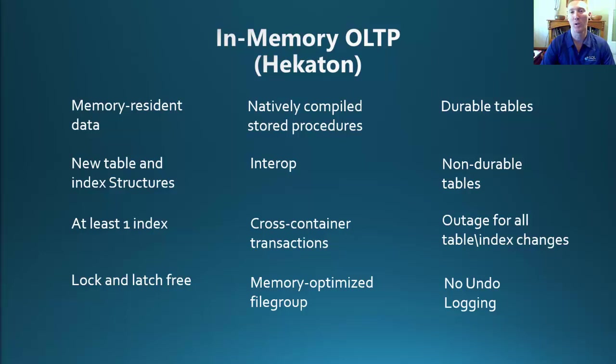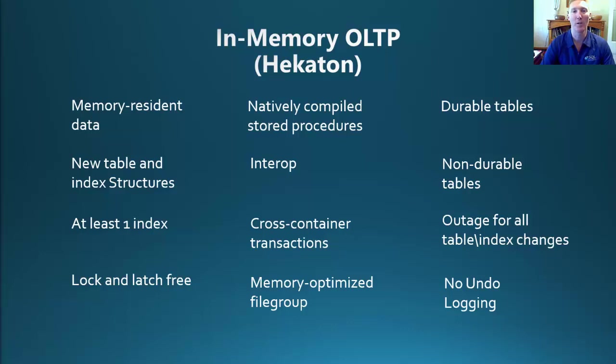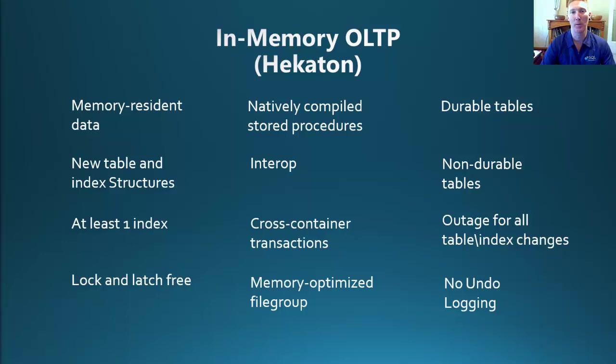Some of the terms that we need to be aware of if we are going to look into in-memory OLTP are natively compiled stored procedures. These are the new object type that will be used with your memory-optimized tables to achieve the best performance. Interop, or interpreted T-SQL, is what's used to reference both in-memory optimized tables and disk-based tables. A cross-container transaction is a transaction that accesses both in-memory tables as well as disk-based tables.